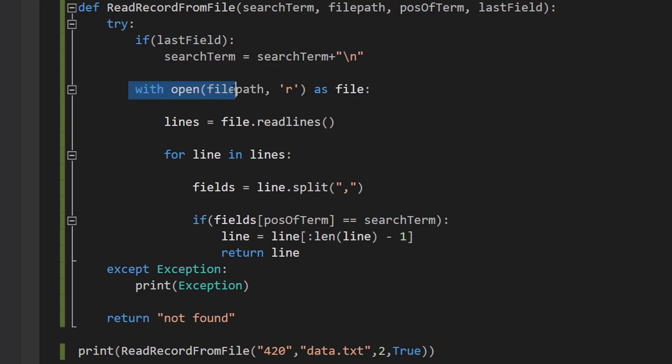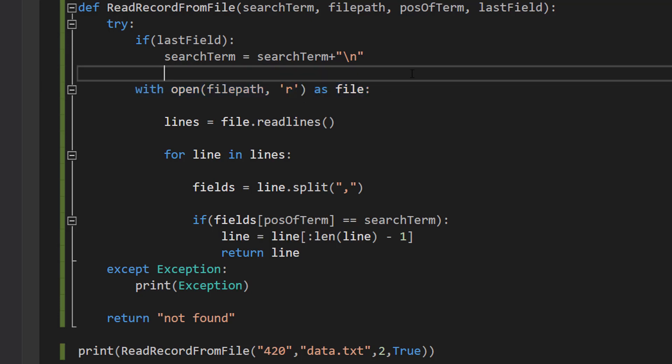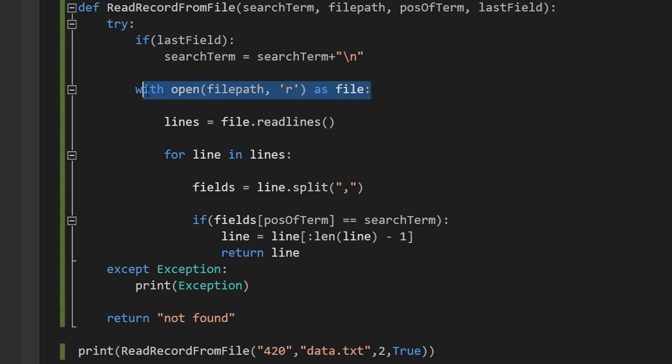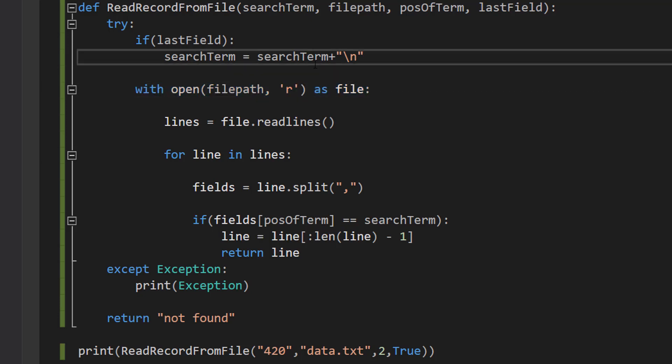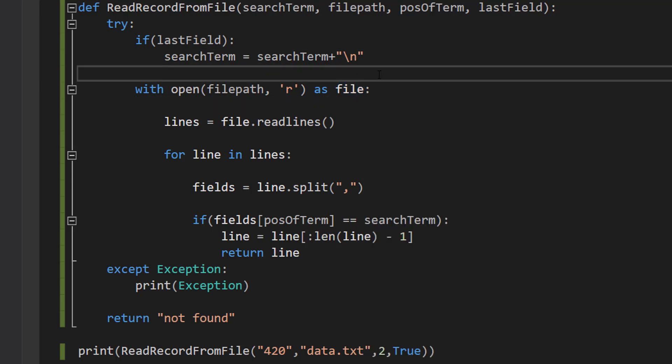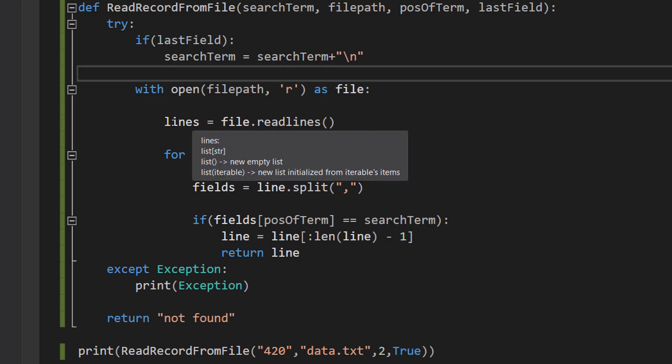Then we do with open file path r as file. So we're going to be creating a file object and we use this r to say that we want to read from the file and file is going to be the name of the file object.